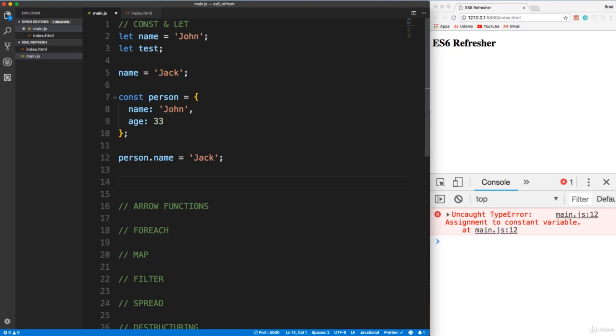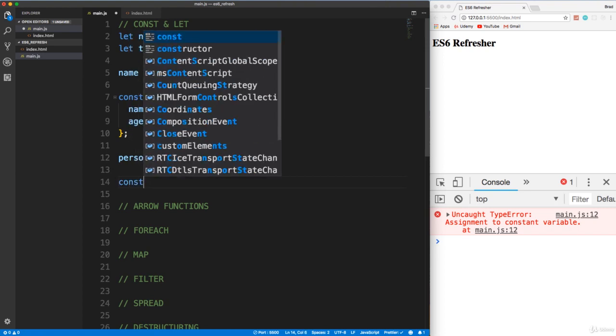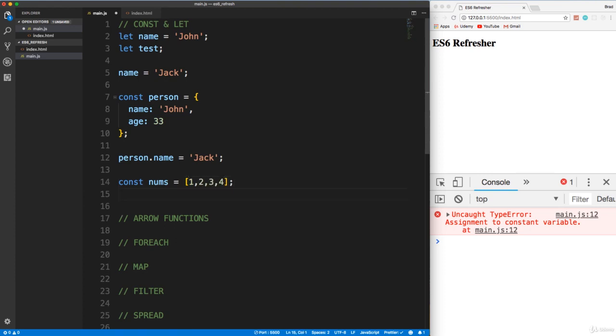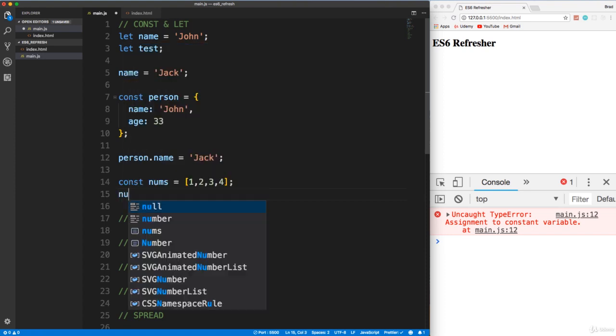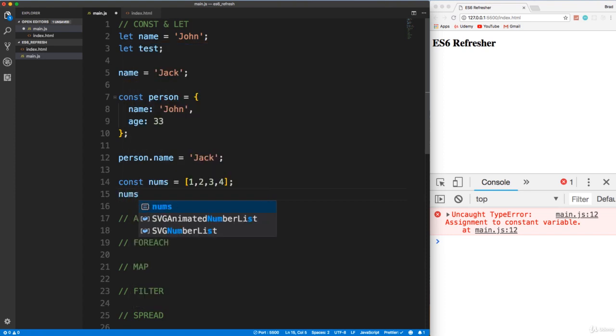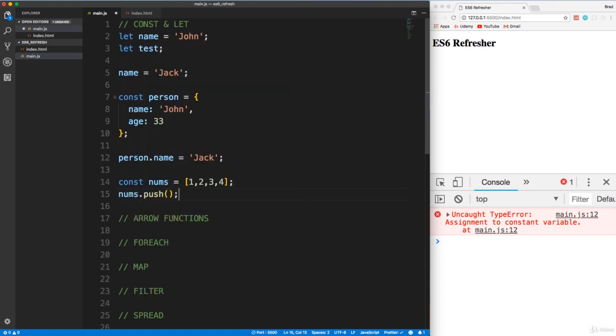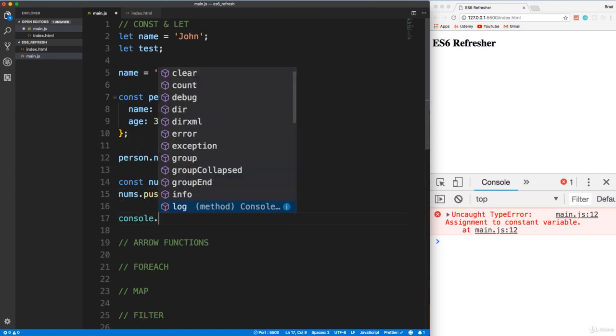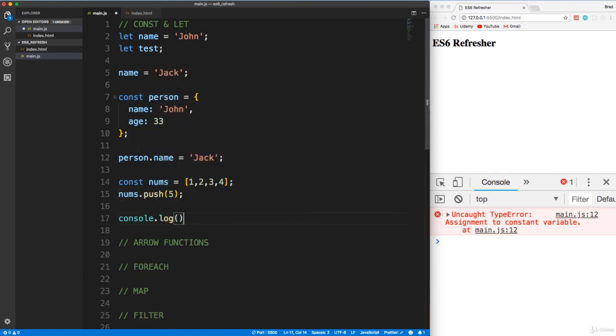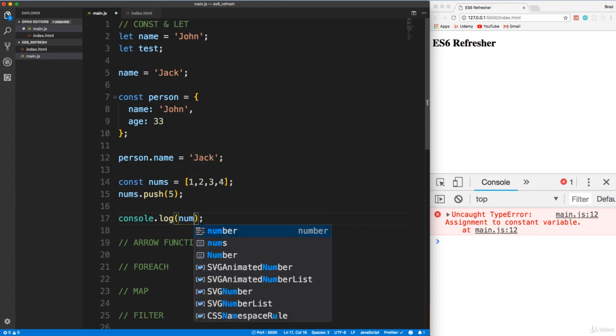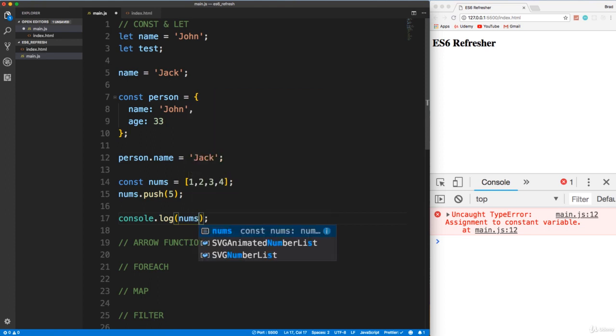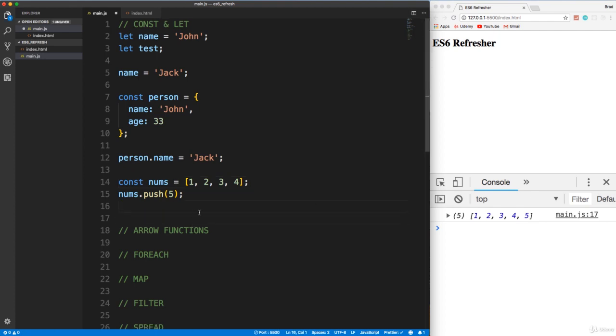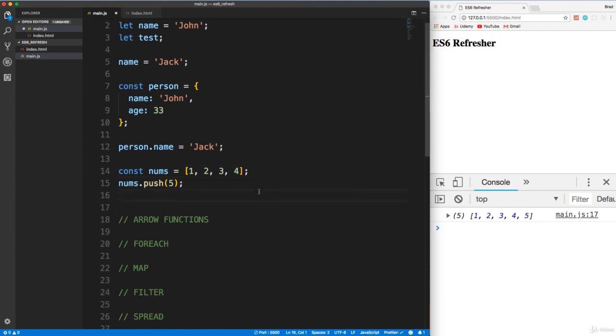Same thing with an array. If I were to say const nums and set it to an array of 1, 2, 3, 4, and then I wanted to add a 5 on the end of it, I could certainly do nums.push and just add on a 5. And if I console log nums and save, we get 1 through 5. So you can do that as well. That's it for const and let. I don't want to spend too much more time on this.